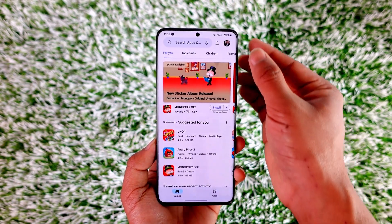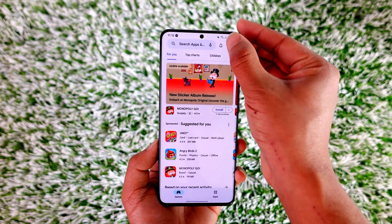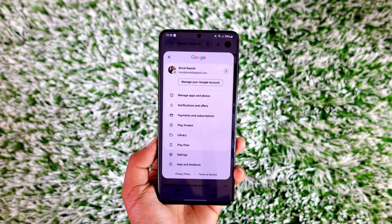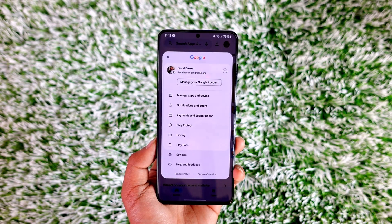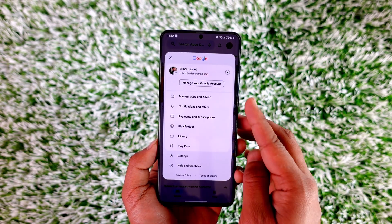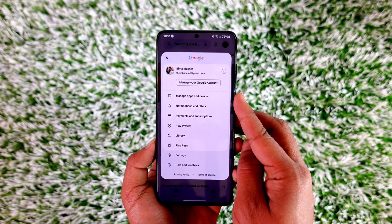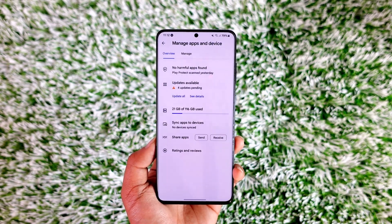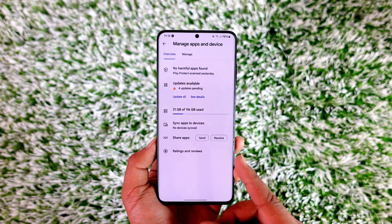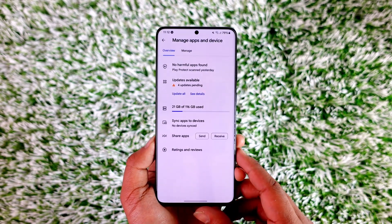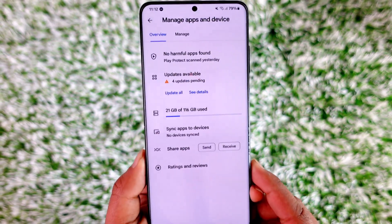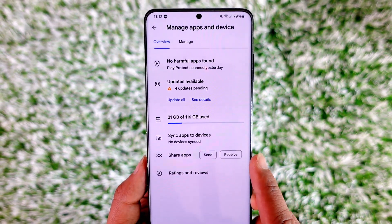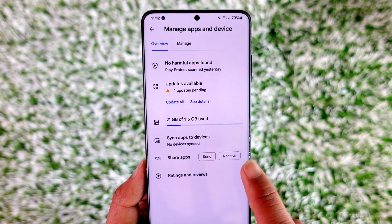When you open your Play Store, tap the profile icon from the top right-hand side of the screen. Here you will see an option known as 'Manage Apps and Devices.' Go to Manage Apps and Devices, and if you look here — you might never have noticed it — there is an option called 'Share App.'